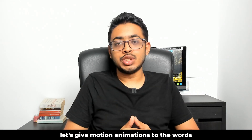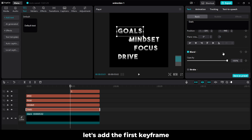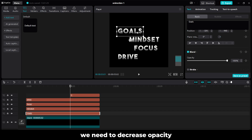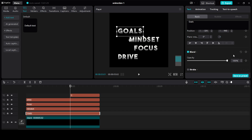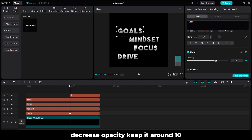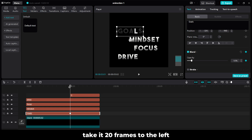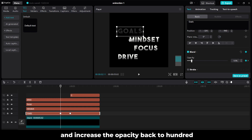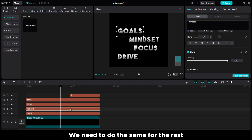Now let's give animations to the words using keyframes. Let's add the first keyframe. When the word Life is going to appear, we need to decrease the opacity of the rest of the words. For that, add a keyframe in Blend, decrease the opacity, keep it around 10. Take it 20 frames to the left by pressing Shift and left arrow 2 times. Add another keyframe and increase the opacity back to 100. We need to do the same for the rest.